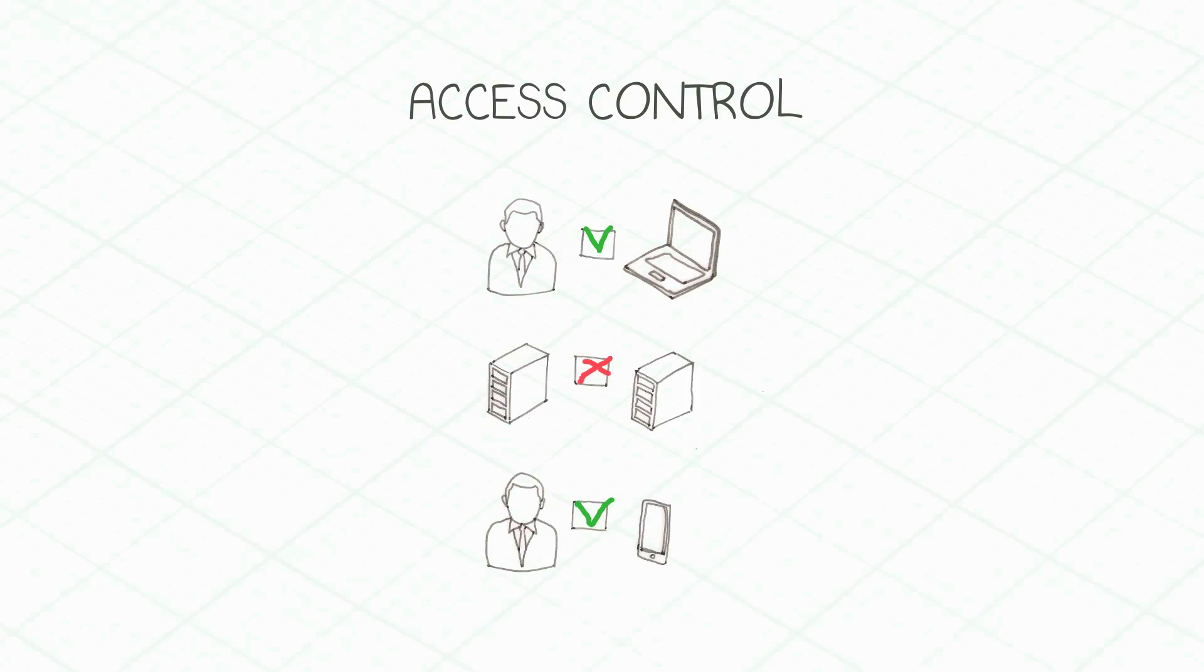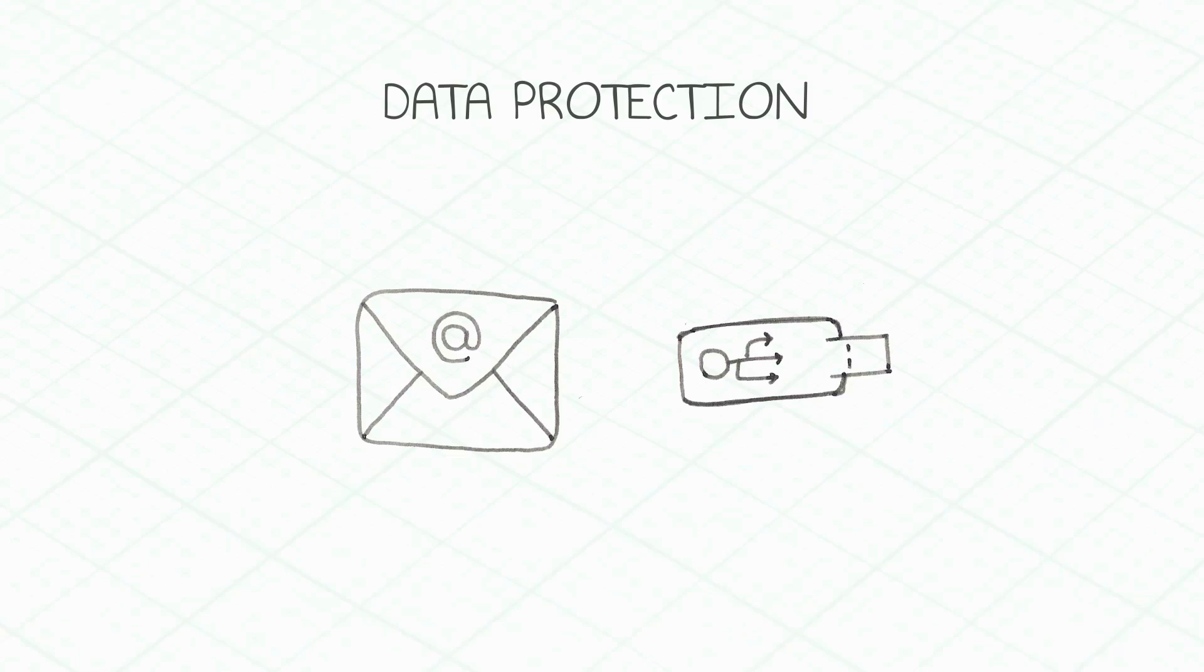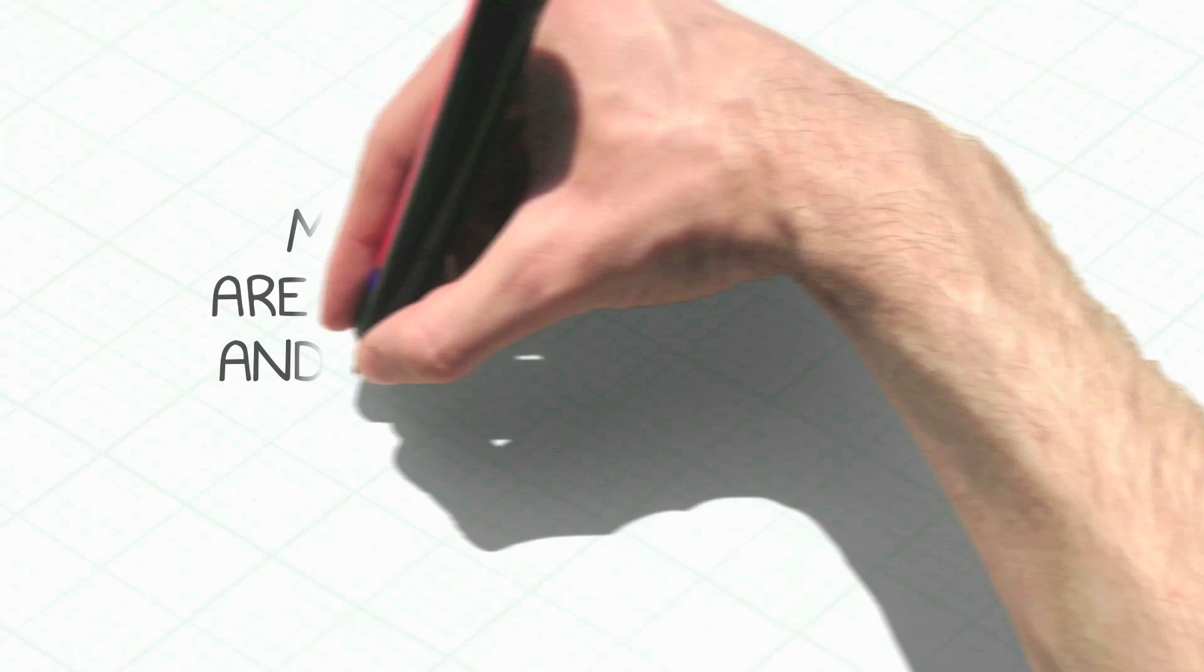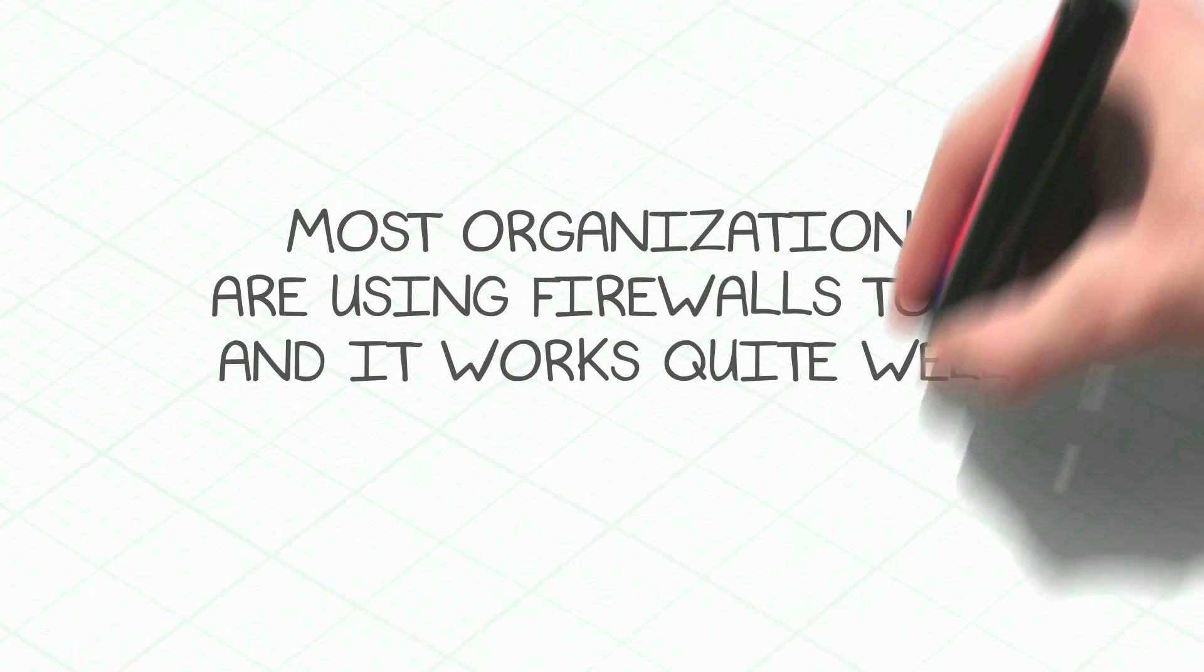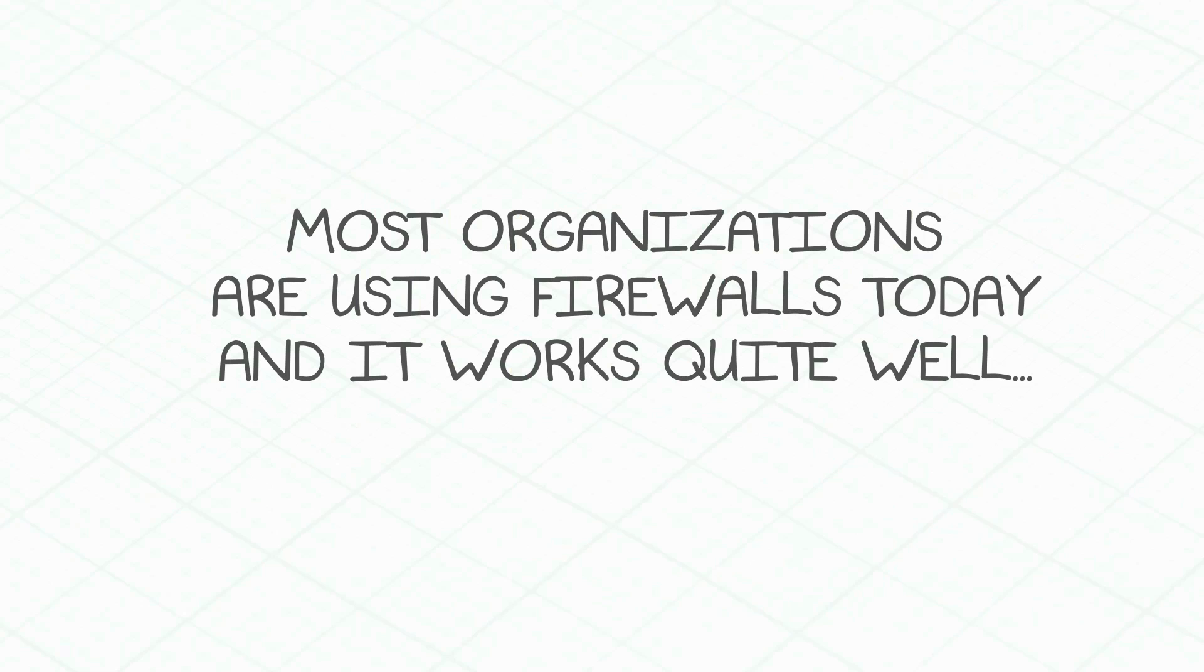This is basically a firewall and next-generation firewall. These policies also control data at rest and in motion. Most organizations are using firewalls, and it works quite well.